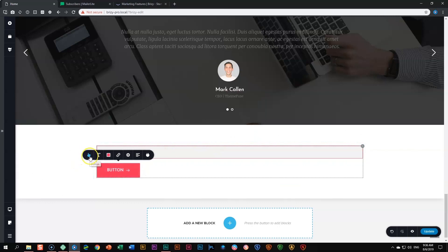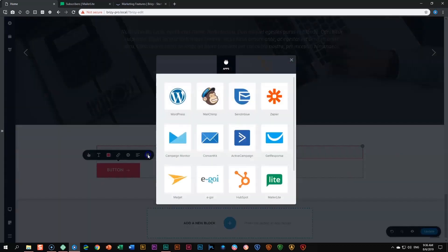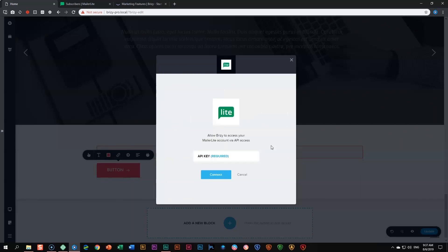When you click on the button and go to style it, what you want to do is go to the icon that looks like a plug — this is your account for the app. Click on it and all the apps appear, which you had been looking for. We are working with MailerLight. These apps are growing as we add more integrations within Brizzy. Let's click on MailerLight and it will begin the whole process.